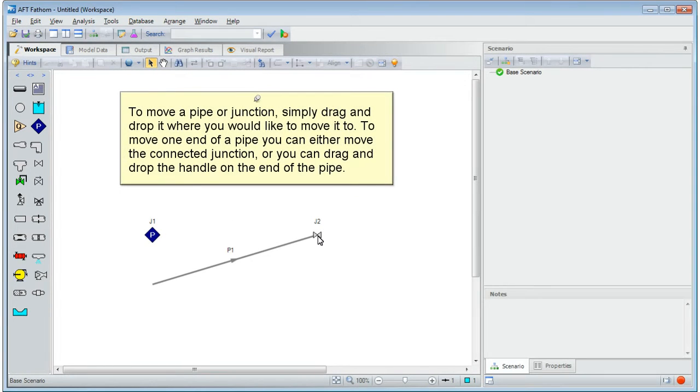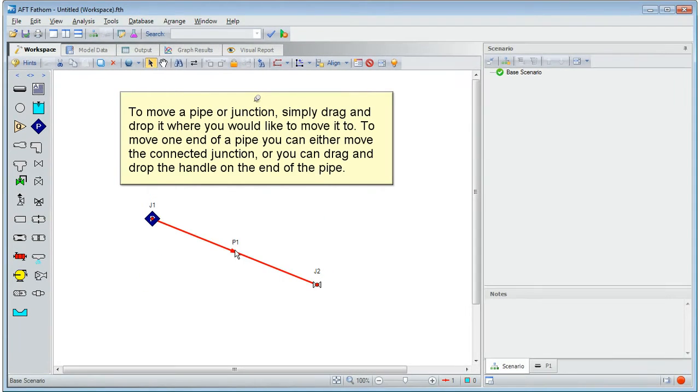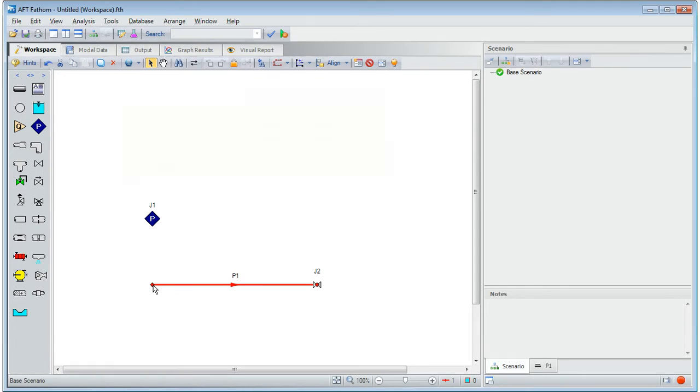To move a pipe or junction, simply drag and drop it where you would like to move it to. To move one end of a pipe, you can either move the connected junction, or you can drag and drop the handle on the end of the pipe.